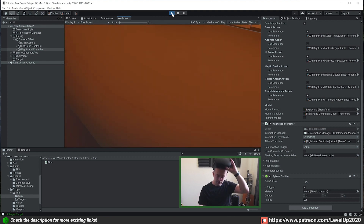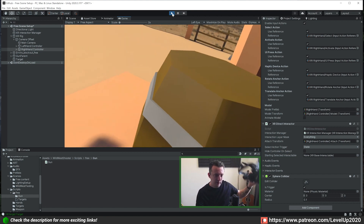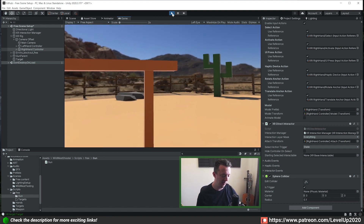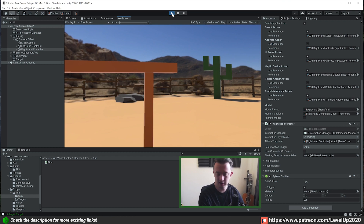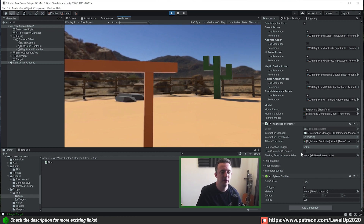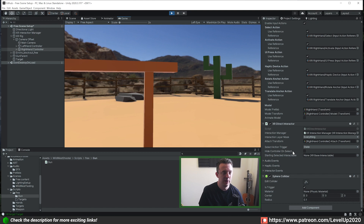There's obviously something going on with the direct interactor and I hope it gets fixed in some kind of update — I don't think it's anything we've done in our scripts. If we do want to hide the controller model later on, we can write a script to do that ourselves. So let's get started with the interface and then we can have our targets react to being shot.